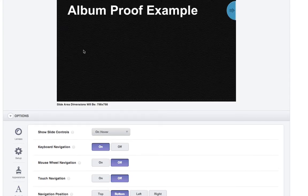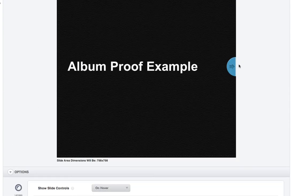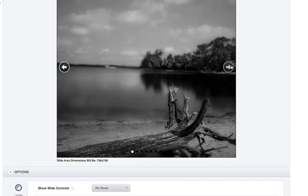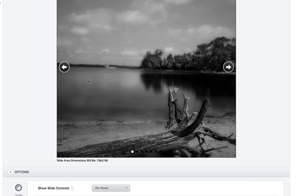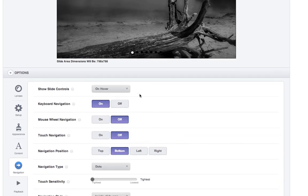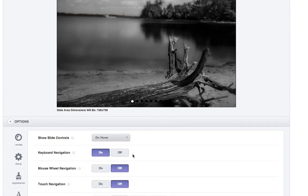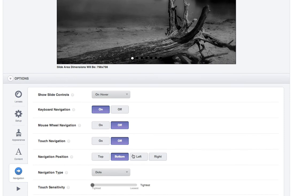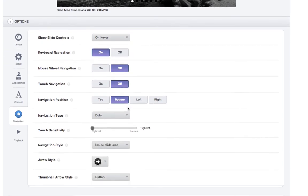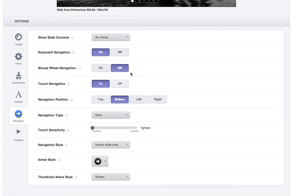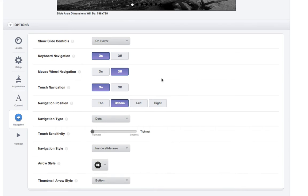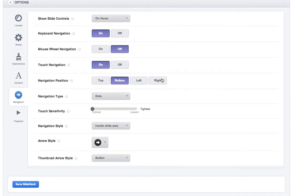Navigation is once you're in the album itself, navigation are these. You've got all these different things. So the slide controls, we're going to say on hover. Keyboard navigation means that people can actually hit left and right on their keyboard to navigate through the album. So for this, I will leave that on. Mouse wheels, if someone actually wanted to use the wheel on the mouse to navigate. I turn that off because it gets a little bit too much if you're clicking and using the keyboard and doing that. Touch navigation is great because if someone's viewing your album proof on their iPad or iPhone, or any tablet for that matter, then they can actually swipe in order to go to the next page.